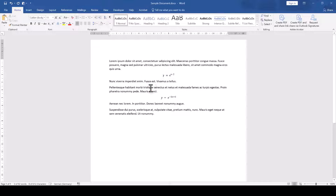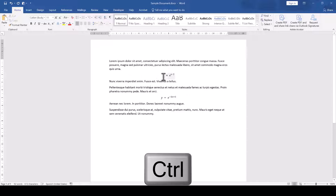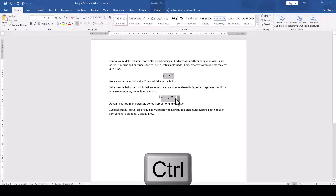And by the way, when holding down the Control key, we can select multiple math regions at once and change the font of all the selected regions together.